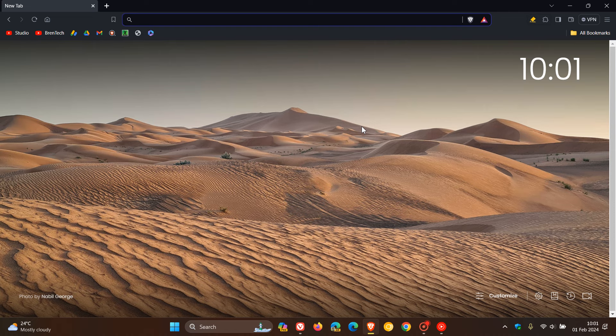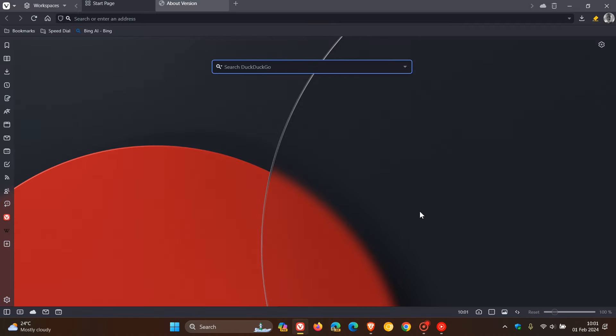When it comes to Vivaldi, just to mention two fixes, both for Linux. If you're using the browser on Linux, they fixed handle key import failing during post install, and they've made the post install less noisy on Linux. So those are two improvements for Linux users using Vivaldi.